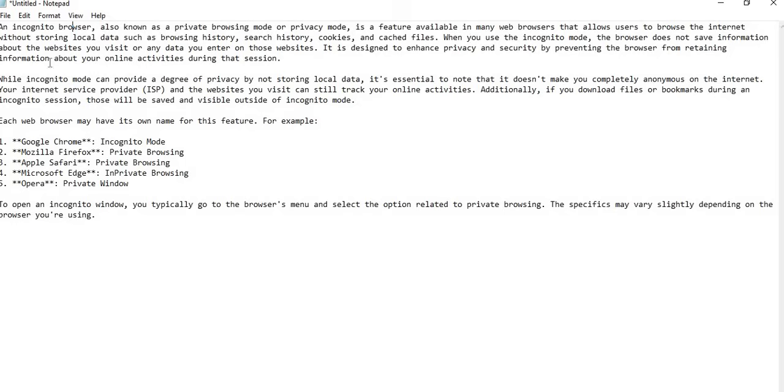When you use incognito mode, the browser does not save information about the websites you visit or any data you enter on those websites. It is designed to enhance privacy and security by preventing the browser from retaining information about your online activity during that session.